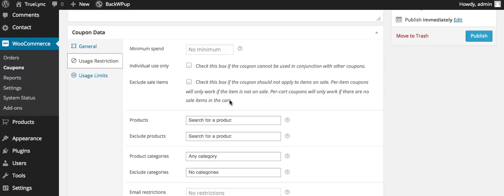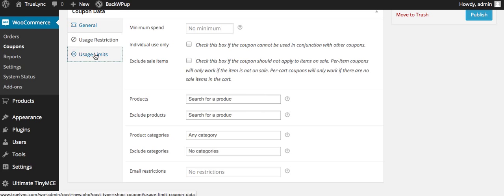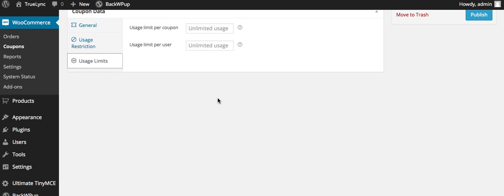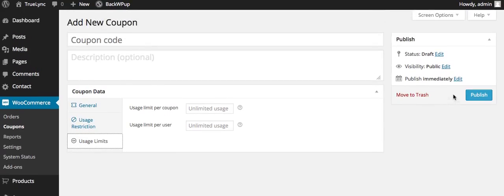You can do usage restrictions. You can have it for specific products, you can exclude certain sale items, you can make it individual use only. So there's different ways you can restrict here. You can make just a limit per coupon per user as well, and then you can just hit publish and save that.